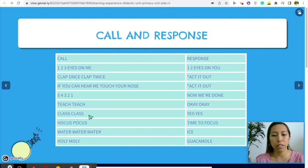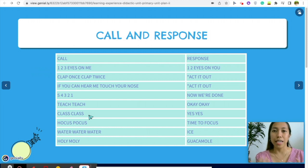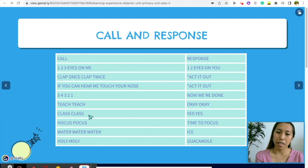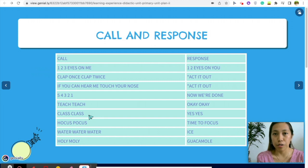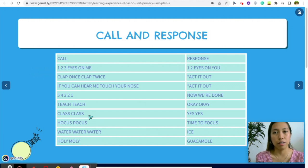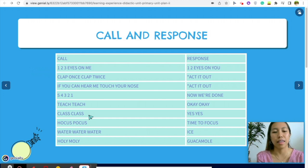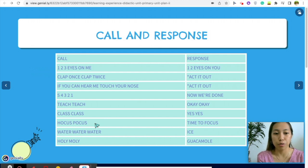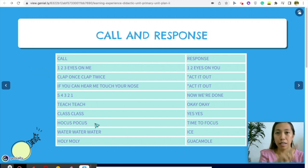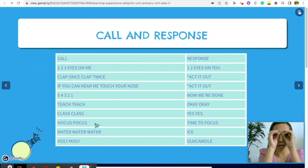A common one is 'Class class' and students respond 'Yes yes,' or vice versa. You can also change the tone of your voice, mimic characters, or change the pitch — 'Class class, yes yes.' You can also say 'Focus focus, time to focus' and add actions to it.